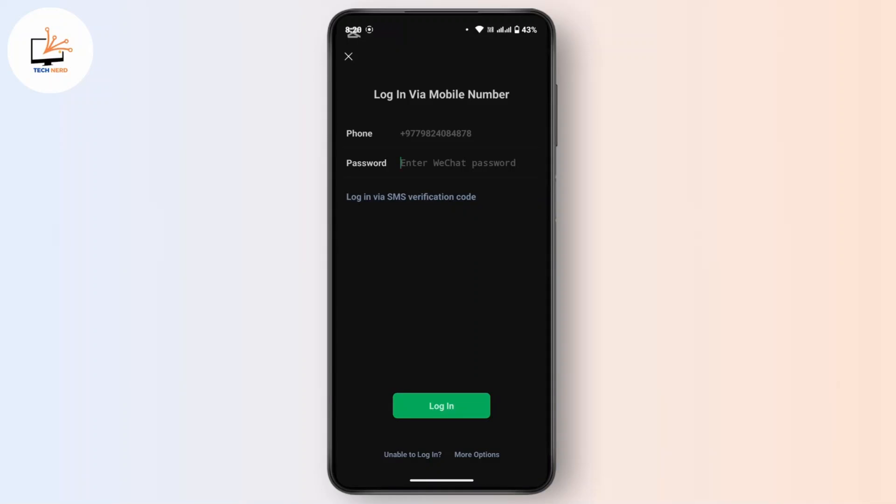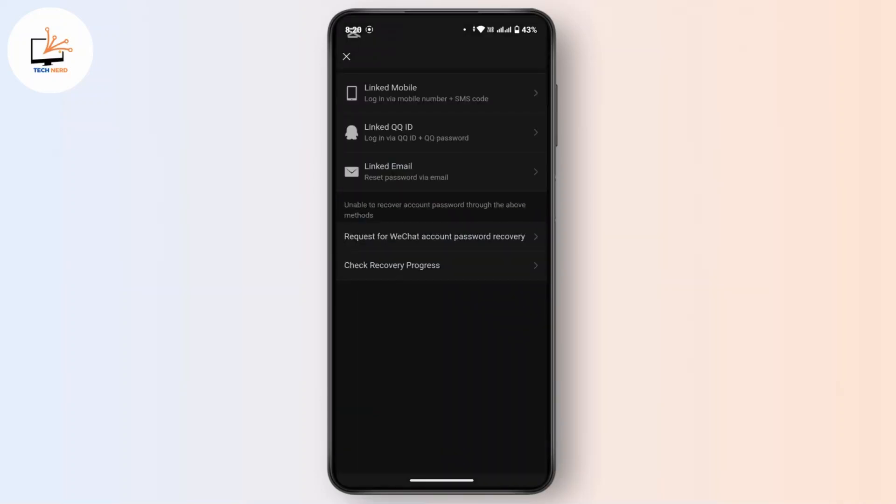Tap on the 'Unable to Log In' option. Now you'll be taken into this space where you have various options to recover your password. The first option is via your mobile number plus an SMS code.